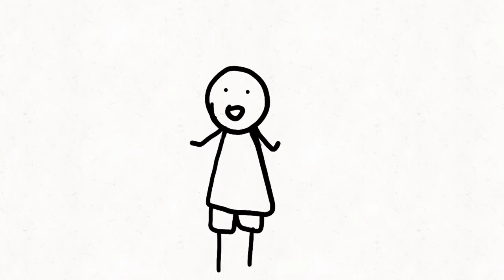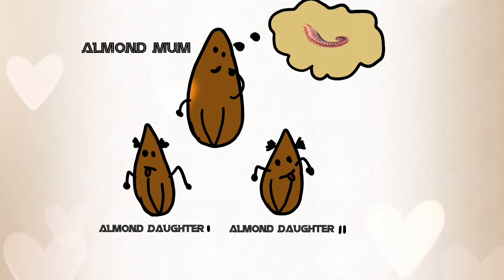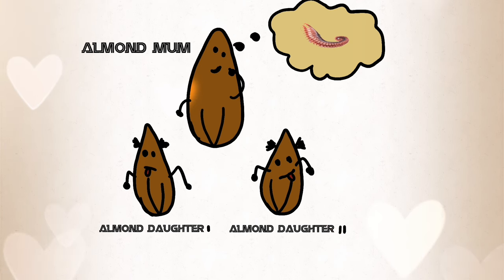Imagine having taste buds on your fingertips, having to taste food without gaining any weight. It's the dream of every almond mom in the world.